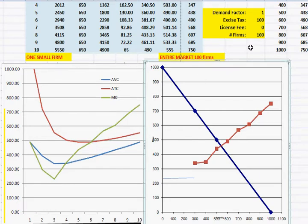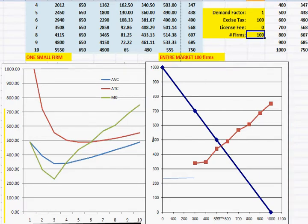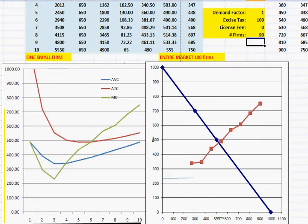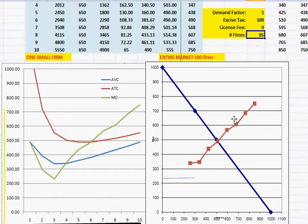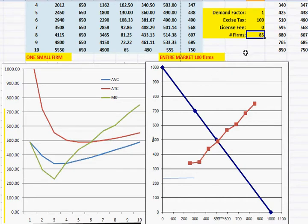We can explore how many firms remain by adjusting the Excel spreadsheet. Lowering to 98 firms, then 95, then 90 — not quite enough. Around 85 firms, the intersection of supply and demand gives a market price of about $490, allowing firms to break even with the excise tax. So an excise tax harms consumers and businesses: it raises the price due to the tax, and then raises it again as firms drop out of the industry. This is an interesting result from an elementary treatment of market analysis.